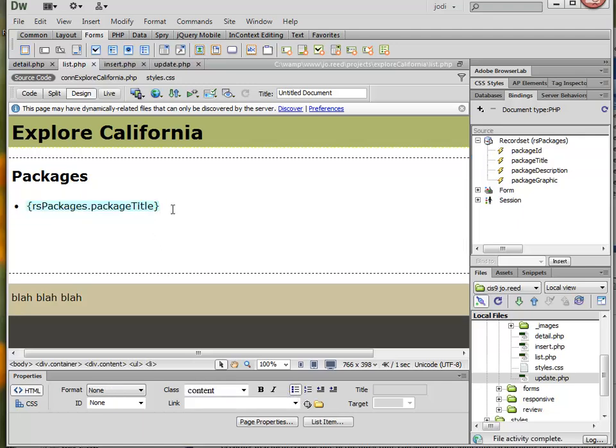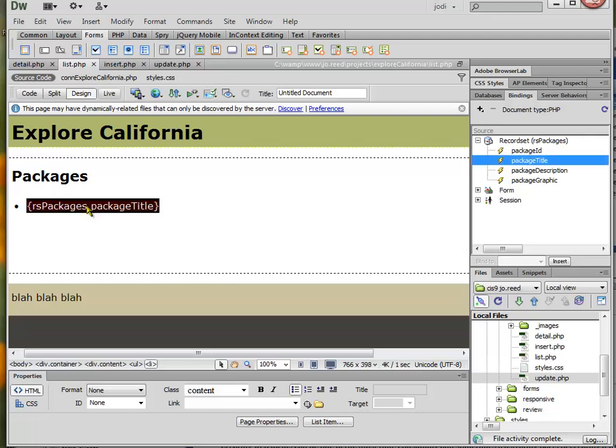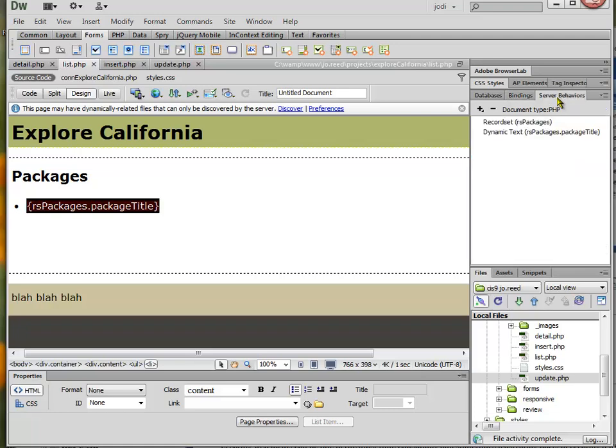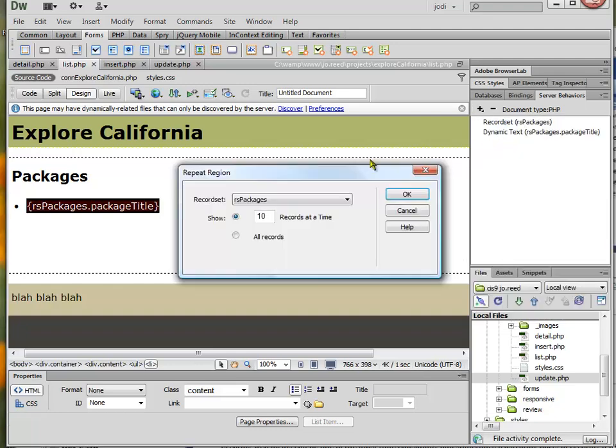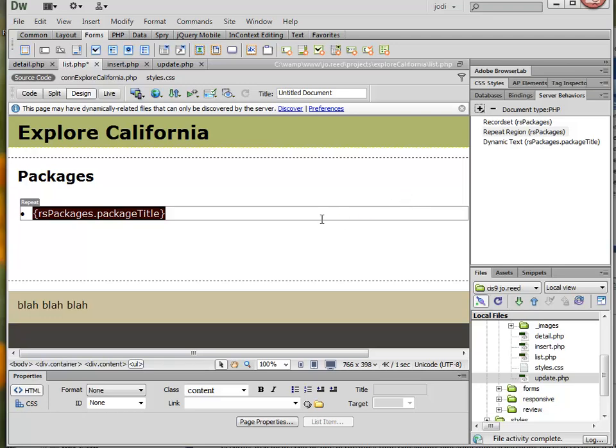And in order to turn this into an actual list, I have to add a repeat behavior. So I'm going to select this, and I want to make sure that I'm selecting the whole list item because I want the tags, the LI tags, to repeat as well. And then to add the repeat, I just go to Server Behaviors, I add the repeat region, and I'm going to show all records, and I hit OK.